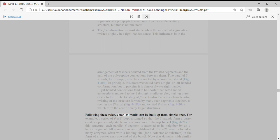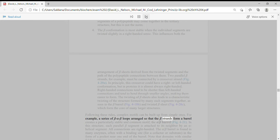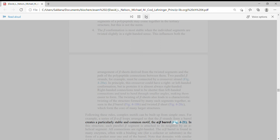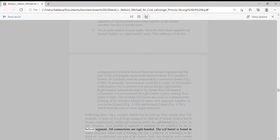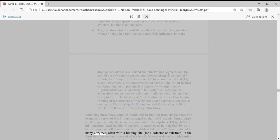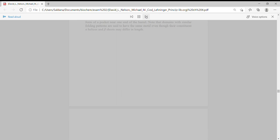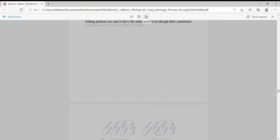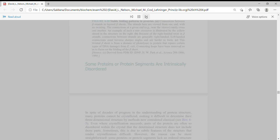Following these rules, complex motifs can be built up from simple ones. For example, a series of beta-alpha-beta loops arranged so that the beta strands form a barrel creates a particularly stable and common motif, the alpha/beta barrel. In this structure, each parallel beta segment is attached to its neighbor by an alpha helical segment. All connections are right-handed. The alpha/beta barrel is found in many enzymes, often with a binding site for a cofactor or substrate in the form of a pocket near one end of the barrel. Note that domains with similar folding patterns are said to have the same motif, even though their constituent alpha helices and beta sheets may differ in length.